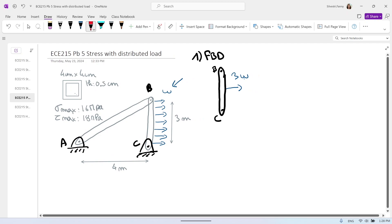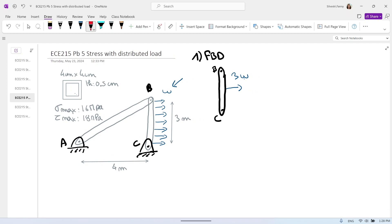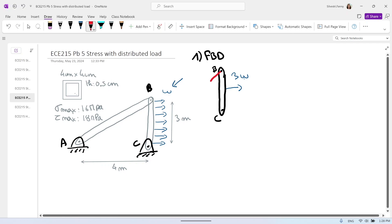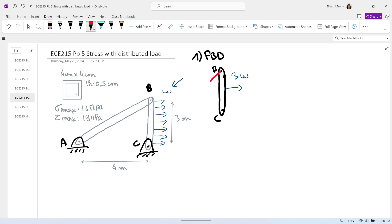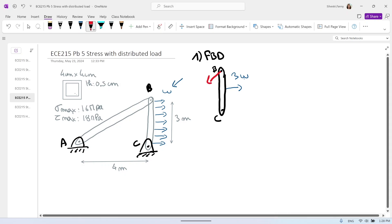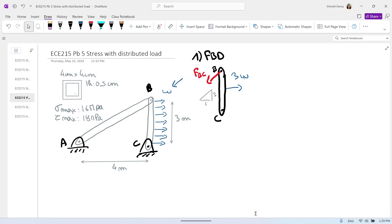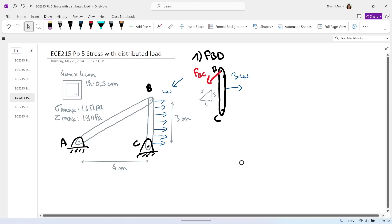We have forces we don't know at B. We know the direction of the force because AB is a two-force member since we don't include the weight. Because 3W is to the right and creates a negative moment about C, the force at B must create a positive moment, so it should be to the left — that will be F_BC. We know the angle because we are in a 3-4-5 triangle. Very convenient 3-4-5 triangles.